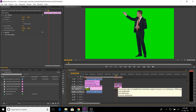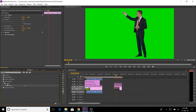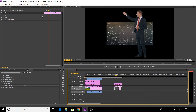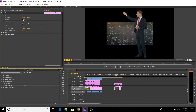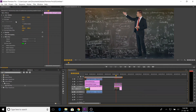We import the image into the video layer. We paste the video layer, remove the green screen, and drag the video layer. We paste the green screen, then paste the blackboard. We increase the size of the blackboard and add video layer 2.